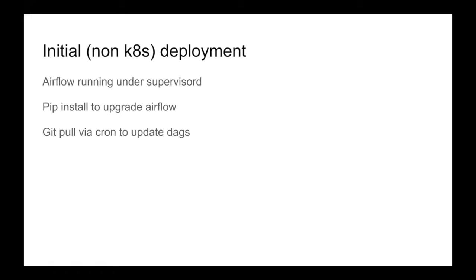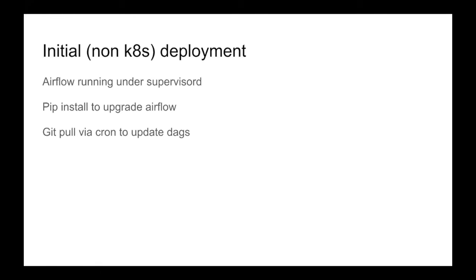What we were doing: we had Airflow running on three boxes, they were all very customized. We were running Airflow under supervisord, so we've got the scheduler and the web server running on the same box. We're upgrading by physically SSHing into the boxes and pip installing to upgrade Airflow.